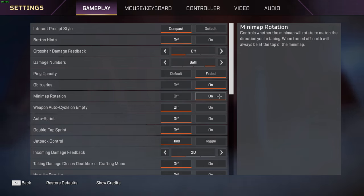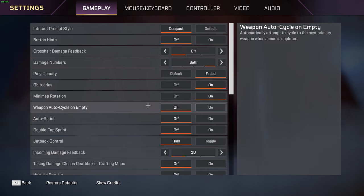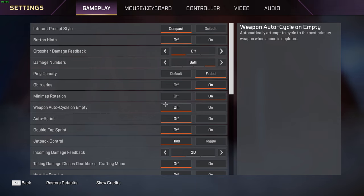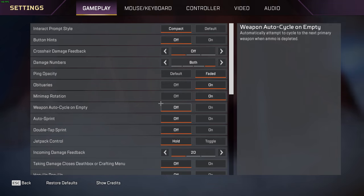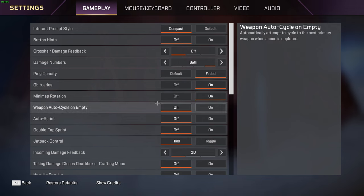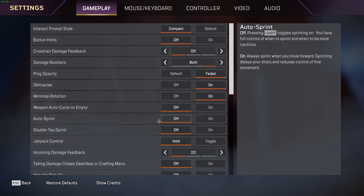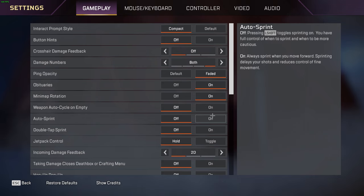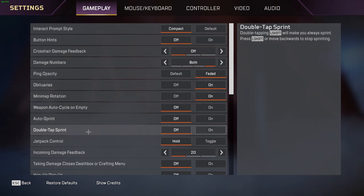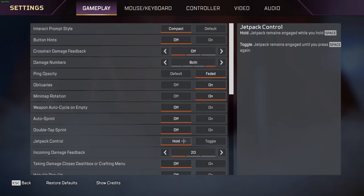When you're dropping out of the ship and running around the map, it makes it easier to course your direction. Weapon auto cycle on empty I have on off - I don't like my guns auto switching when they're out of ammo. Sometimes in a fight I like to use the same gun like an SMG, I'll just reload it and continue using that same weapon to fight. Auto sprint I personally have off being a mouse and keyboard player. Being a controller player you might want to turn it on. Double tap sprint I have off. Jetpack control - don't really play Valk, don't know the difference between the two honestly.